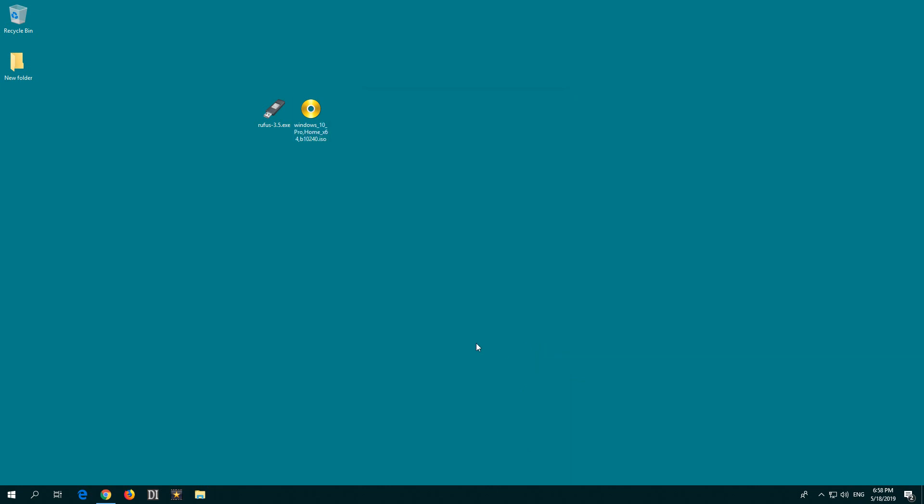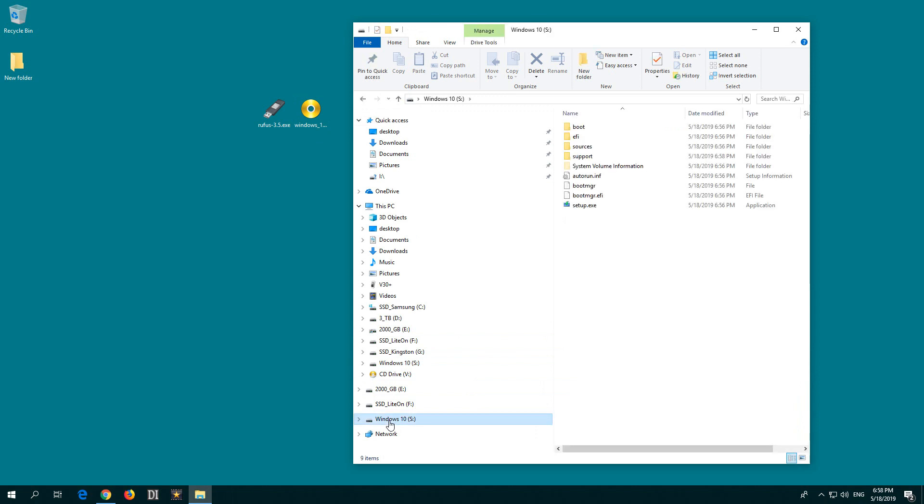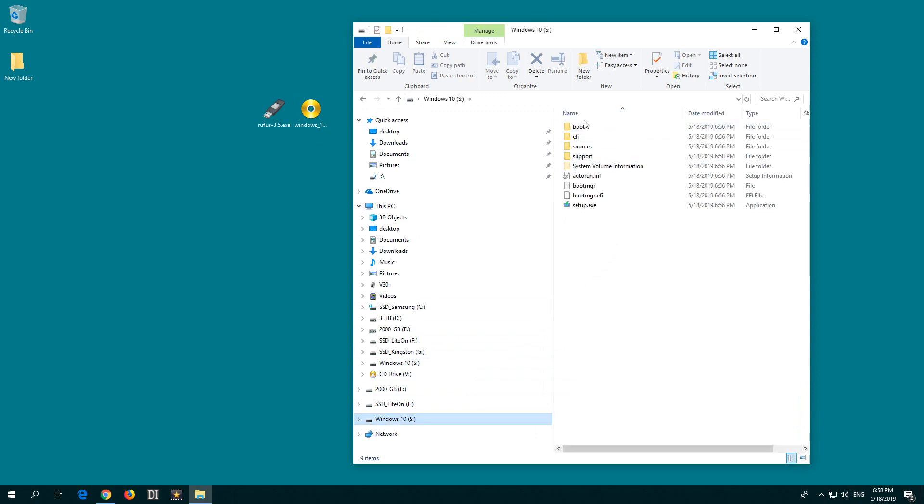Now the USB flash drive is visible here in File Explorer. It has Windows 10 on it. The contents of the ISO file were extracted, and the flash drive is made bootable.